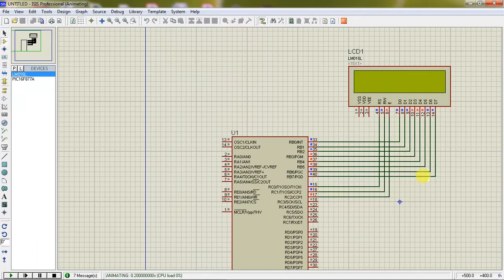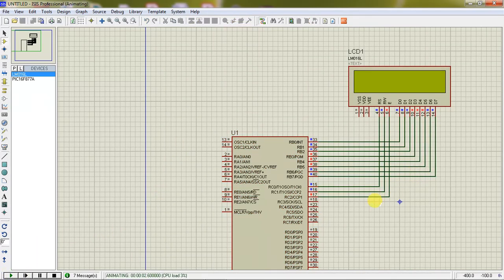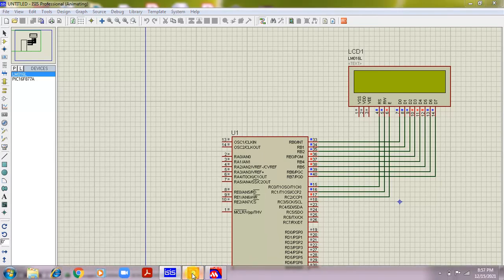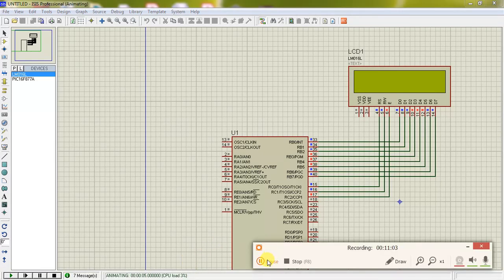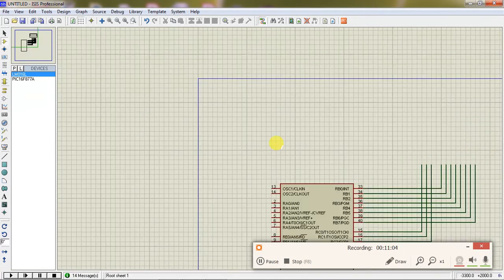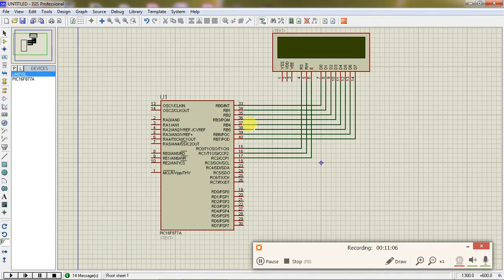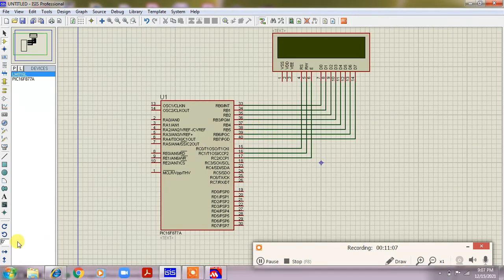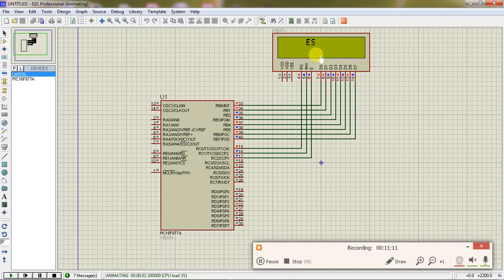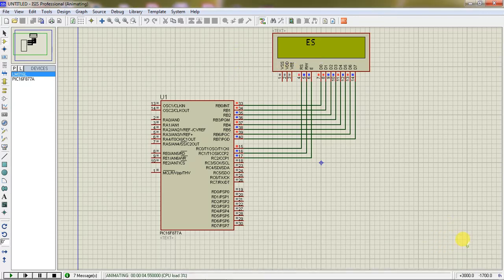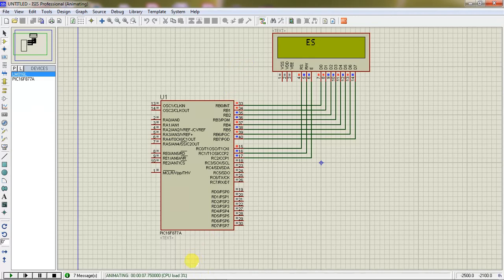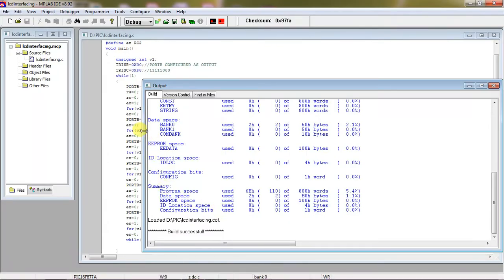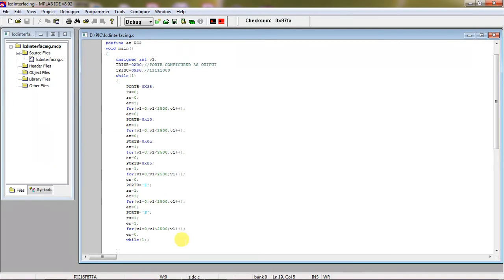So this is my hardware connections with the PIC microcontroller. And now you need to link your hex file in this simulation design, which is available on D drive, PIC folder. My project name is LCD interfacing hex file, just select it and click on OK. And you need to play this design. So this is how you will get the text on LCD as per your text, which is E and S. So these two characters.